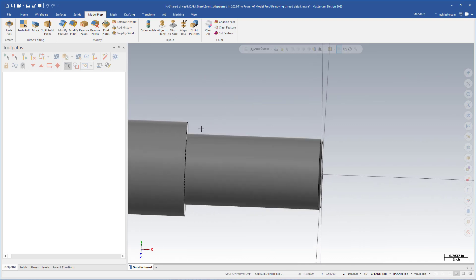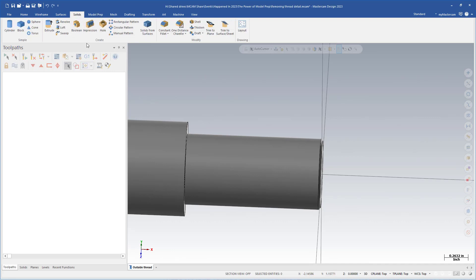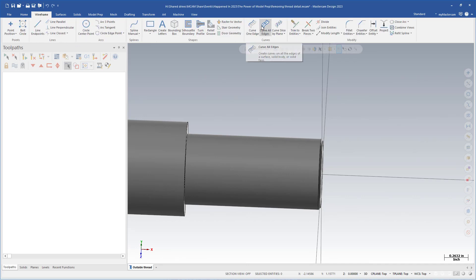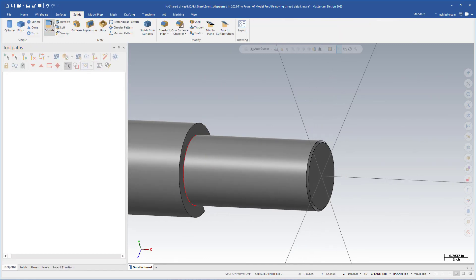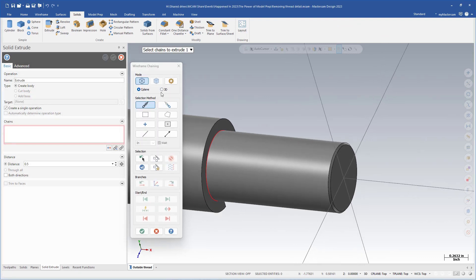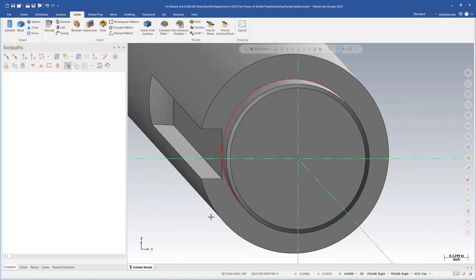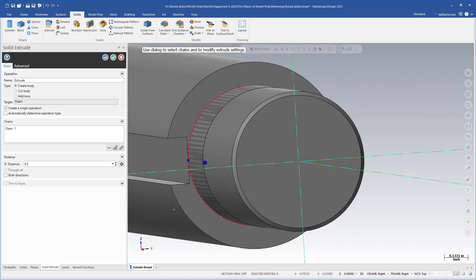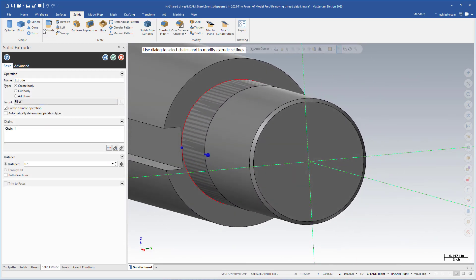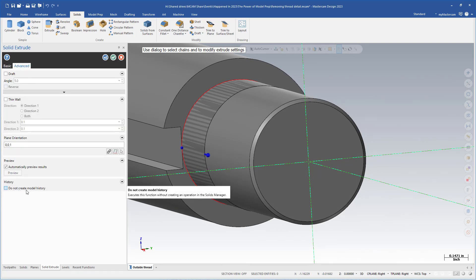That's the easiest way to remove external thread detail. If you don't have a solid face at the same diameter as your thread detail, the easier way might be to draw a circle in wireframe and use solid extrude. If you really don't want history, in the advanced tab on these solid tools there's a checkbox for 'Do not create model history' — that actually skips the history-making process and lets you proceed as if it's a model prep tool. If you do already have history, this will also eliminate any current history on the part, so keep that in mind.